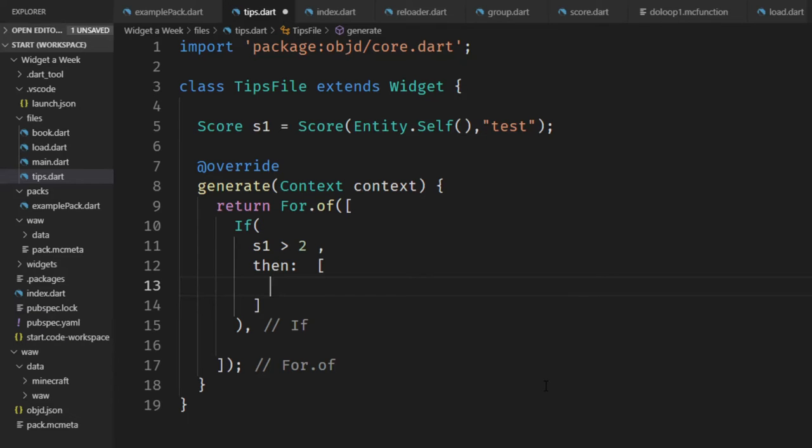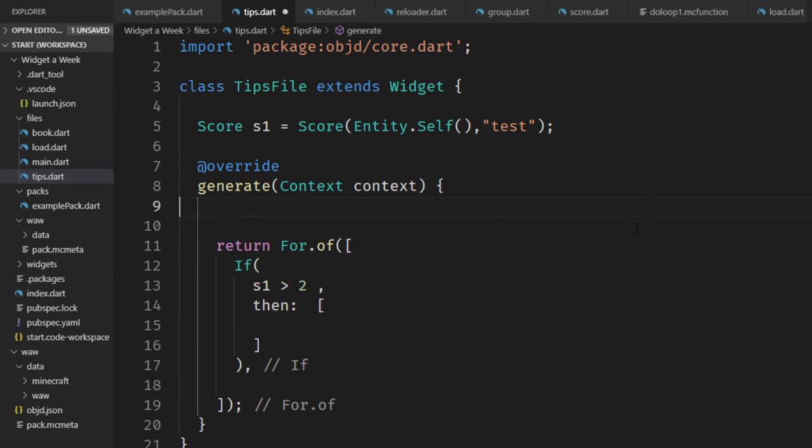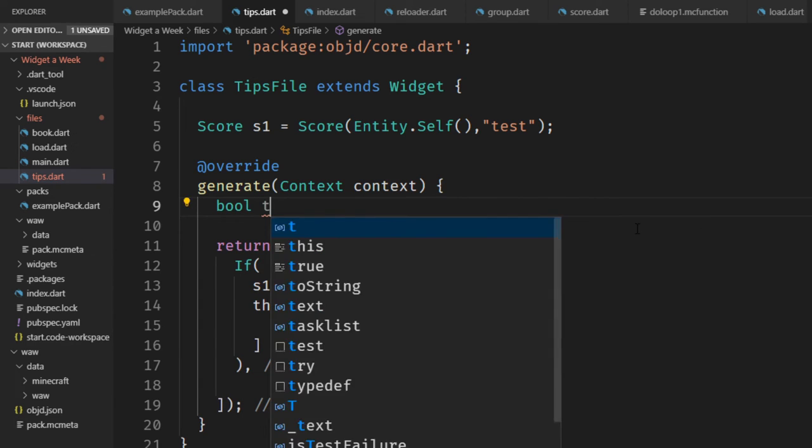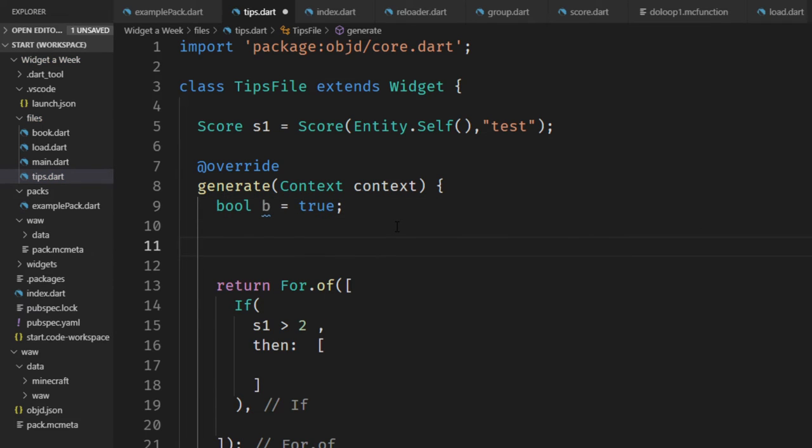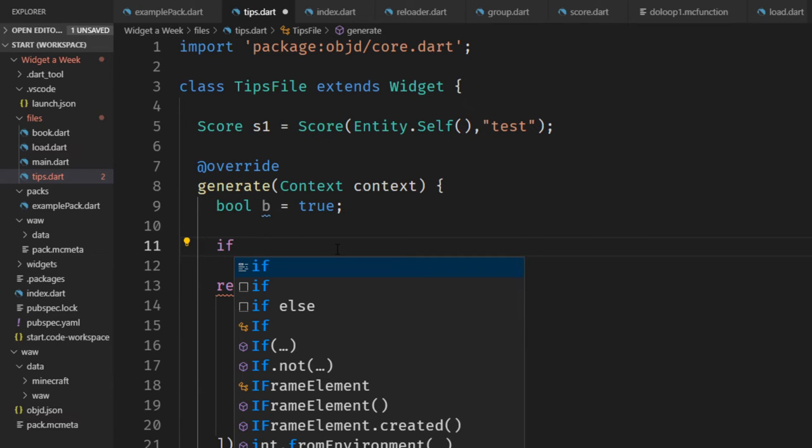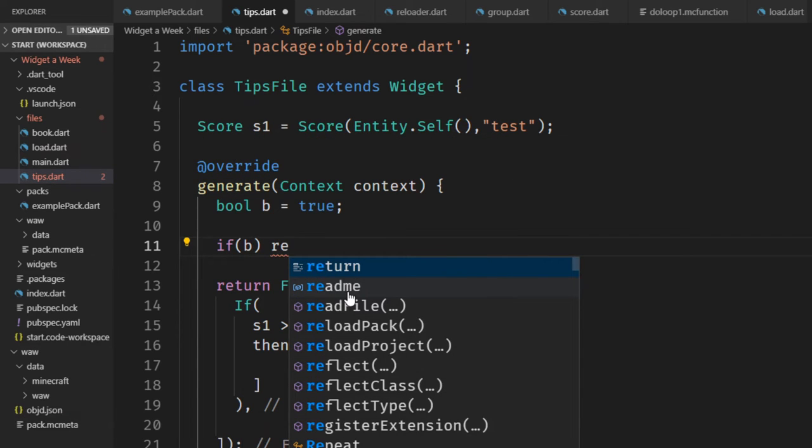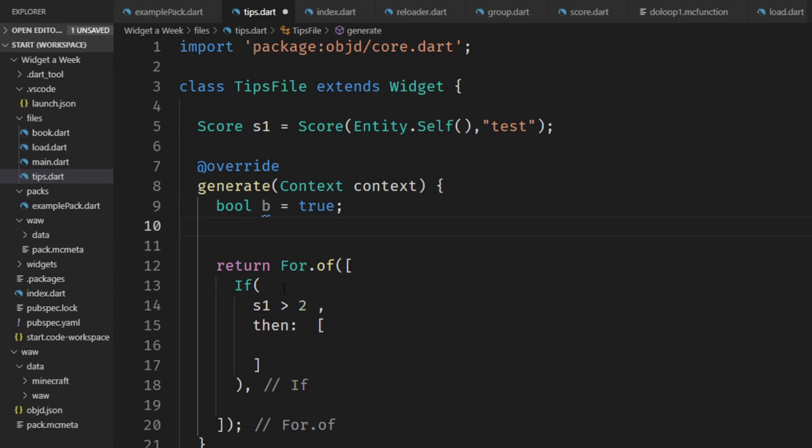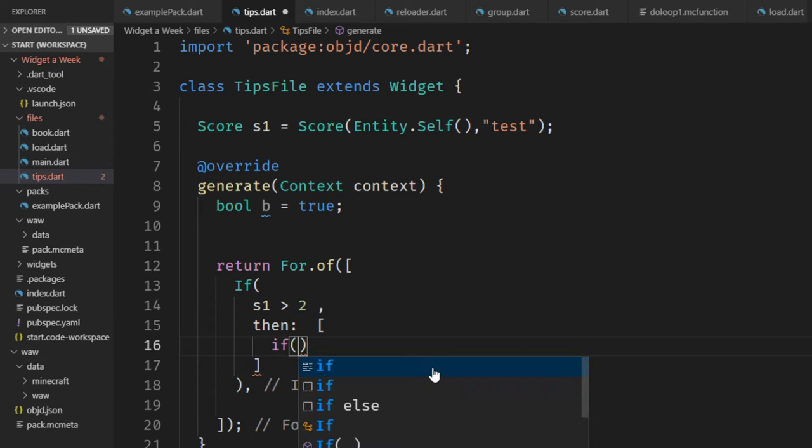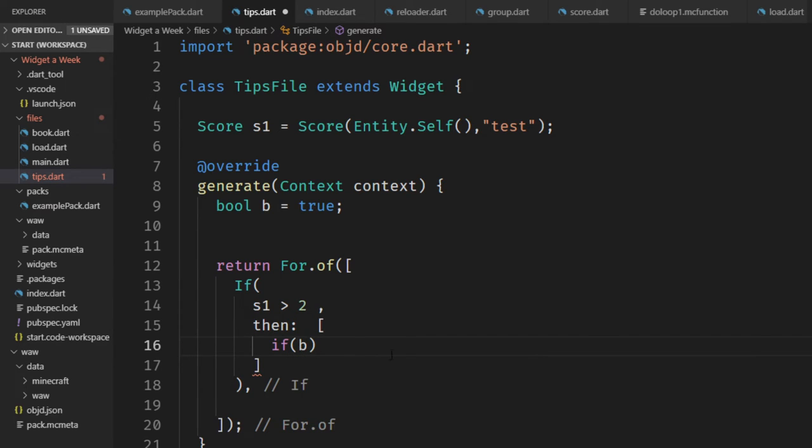You can actually use if and for, so not the ObjectD if and for, but the dart if and for from the programming language inside of your widget tree. So let's say we have a boolean variable here and set this to true. We can check inside of this generate method if this b is true and return another widget. But instead we can also use an if, the lowercase if inside of the widget tree and check for b and then insert a widget that should only be in this widget tree if the condition is true.